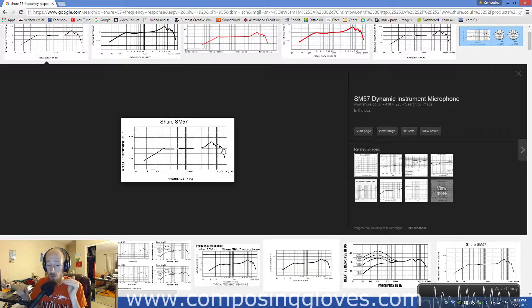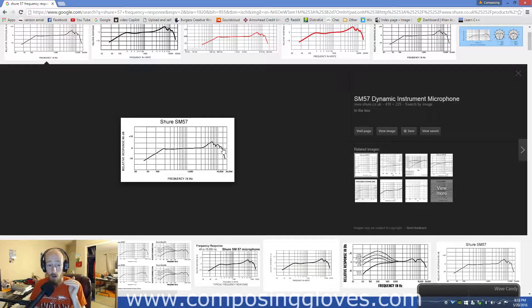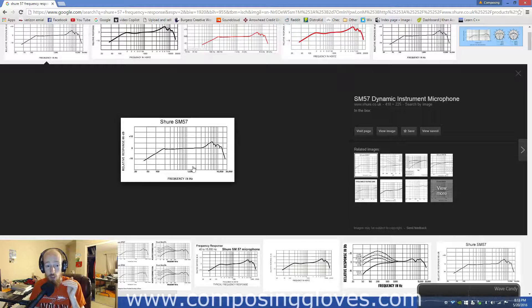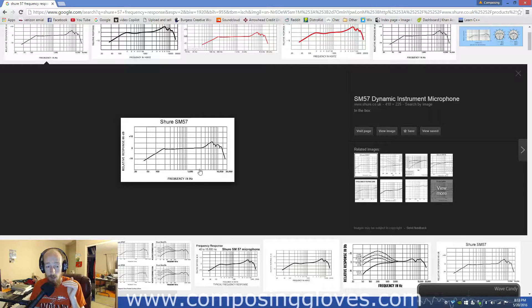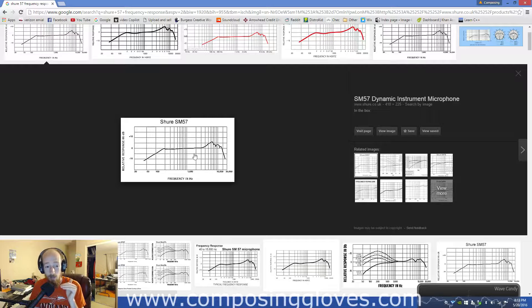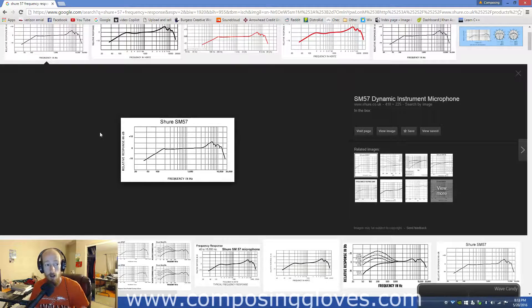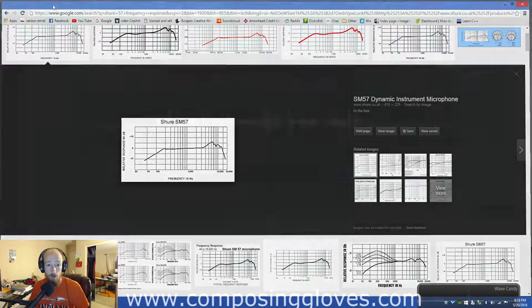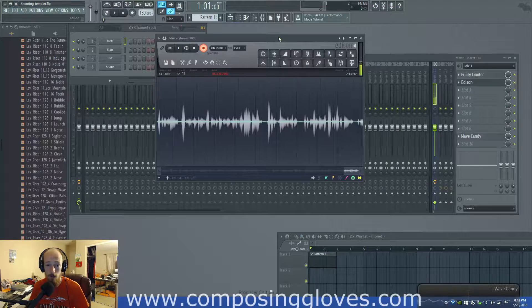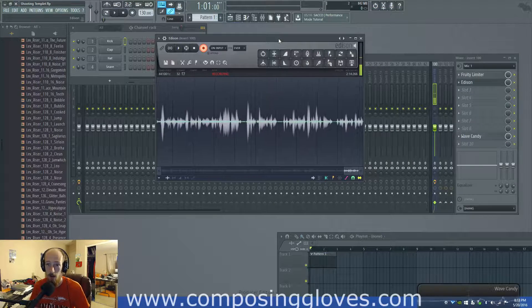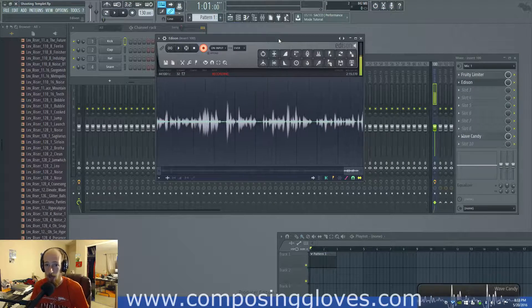Other companies, there could be huge dips in between some of the stuff that you just don't see. So, you need to be aware of how much it's coloring your signal. The 57 is one of the most popular microphones. I think it is the most popular microphone on the planet.